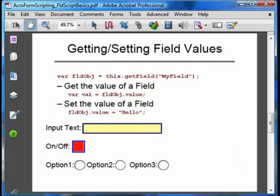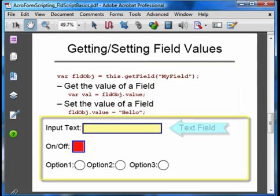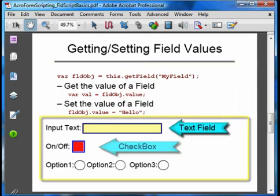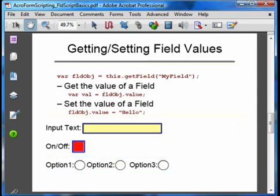Once we have the field object, there's all kinds of stuff we can do with it. Probably the most useful is getting and setting field values. The field's value is accessed through the `value` property of the field object. On the bottom of this page, there is a text field, a checkbox, and a group of radio buttons. Even though these are very different kinds of fields, getting and setting field values is exactly the same for all of them.